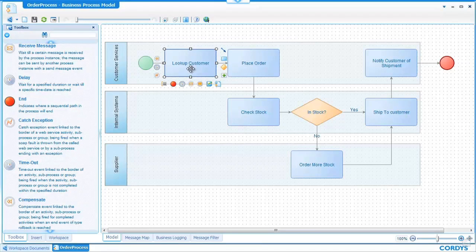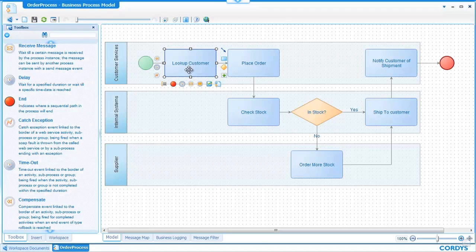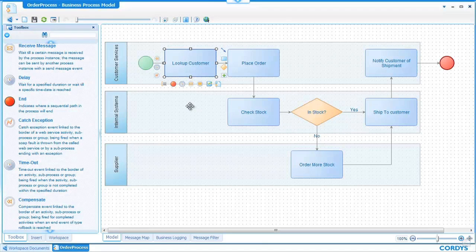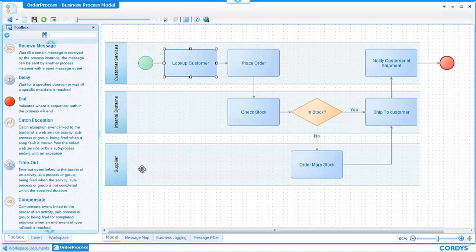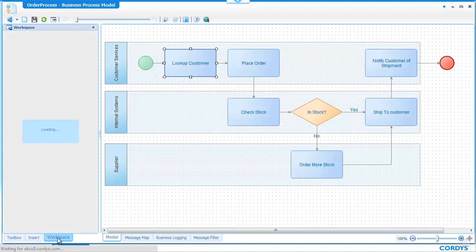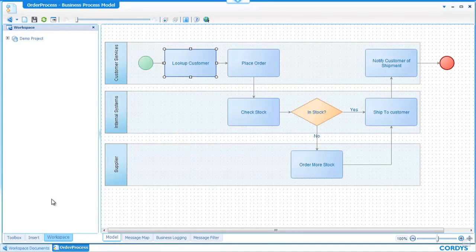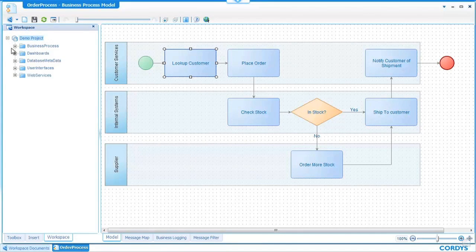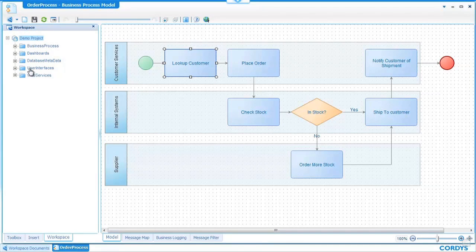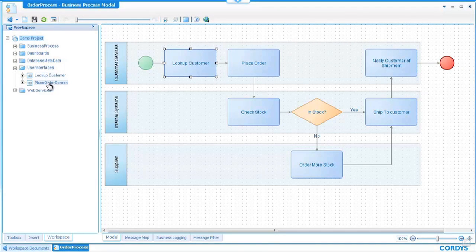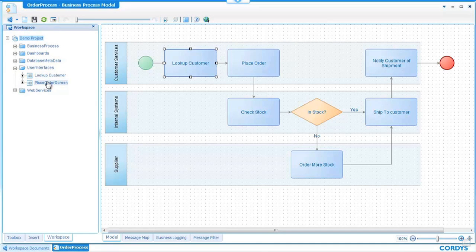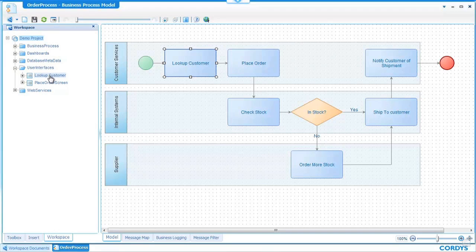If we look at the first step in this process lookup customer this needs to be a user interface where customer services will be able to type in the ID of a customer and look up that customer's details. So if I look to the bottom left hand corner I can switch to the workspace so the project workspace we spoke of earlier and within here I have a folder called user interfaces where other members of the project team have created user interfaces.